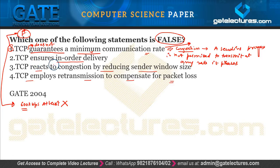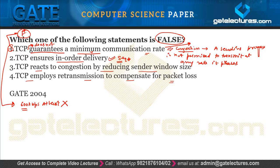Option 2: TCP ensures in-order delivery — that is correct. In TCP we use a sequence number field to sort data packets. TCP establishes a virtual circuit, ensuring in-order delivery. Even though packets may arrive out of order because TCP uses the services of IP, the sequence number field allows us to reorder them.